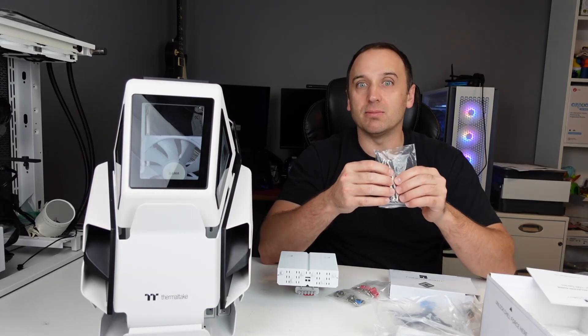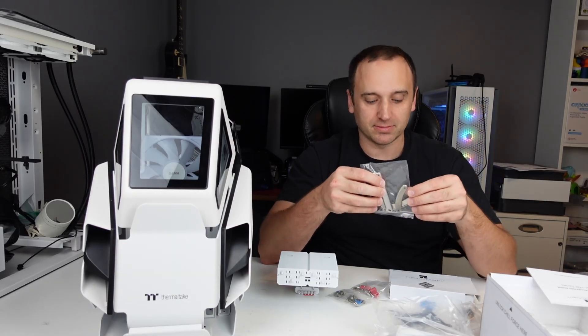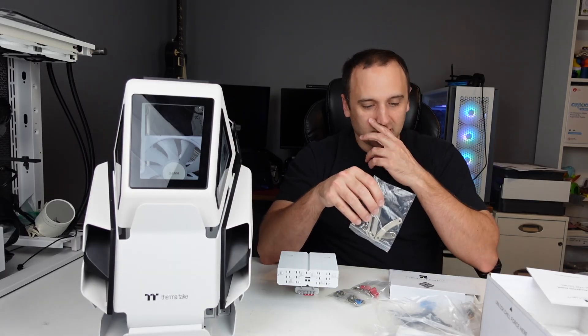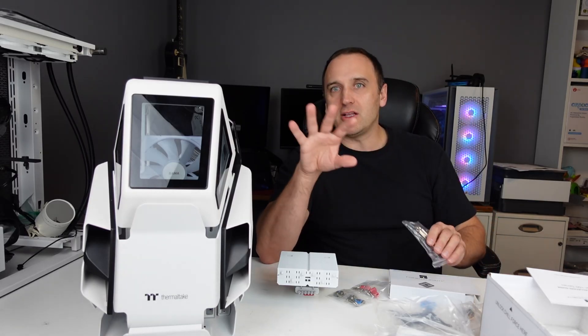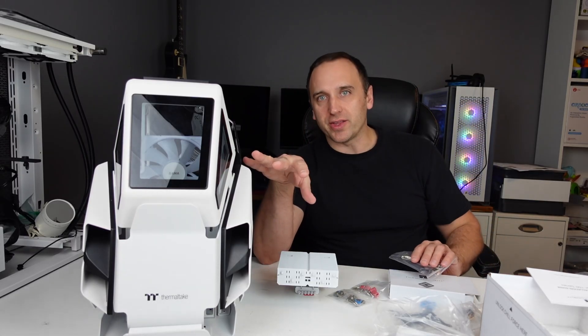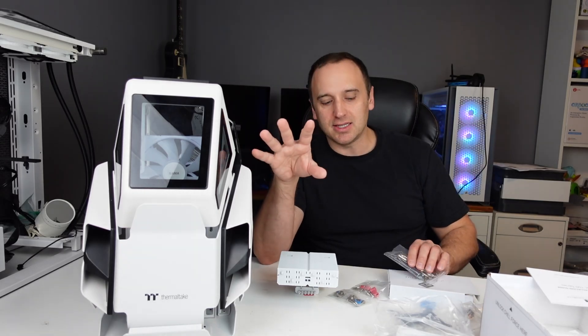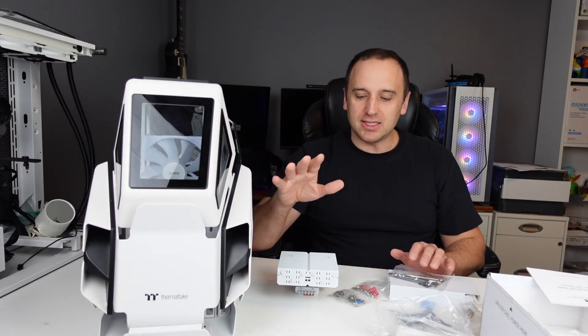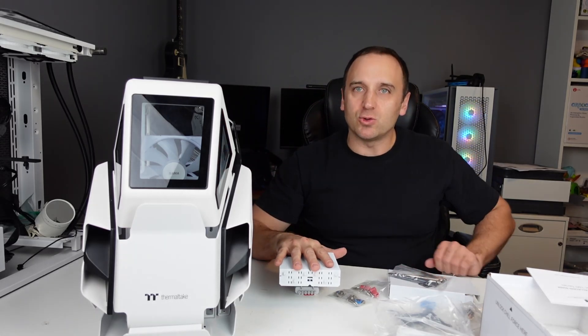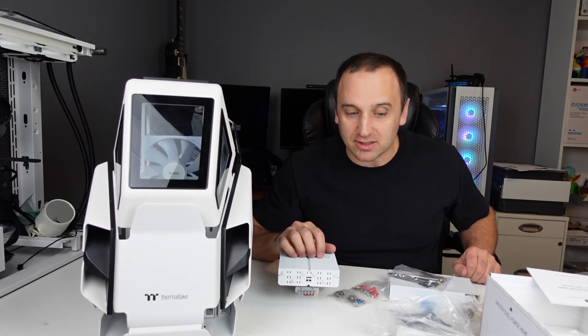Let's go ahead, we're going to install this and test it and see how well it can cool the 7600X.